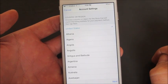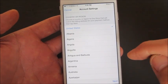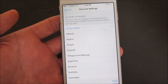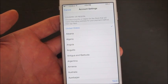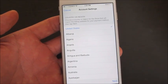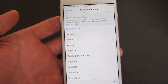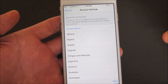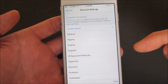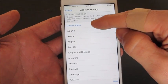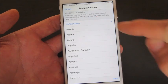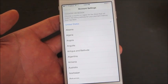Most of you watching this video are probably going to want to change it to the USA. A lot of it depends on what country your App Store is configured to, since a lot of apps in one country won't be available in another. So most of you are going to want to select the USA — for example, I'll select the United States and click Next.